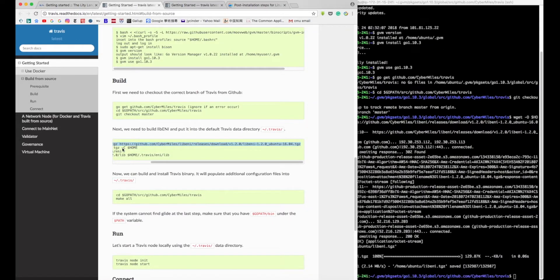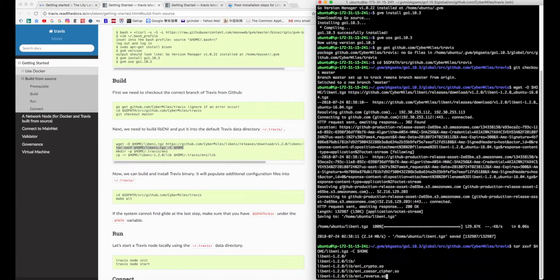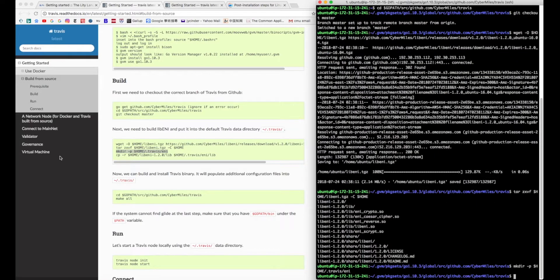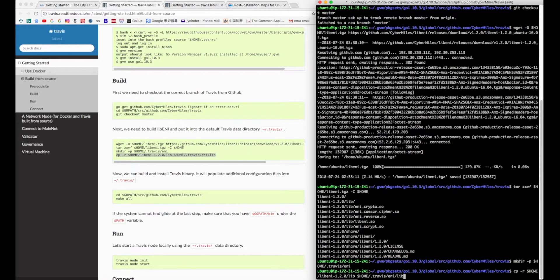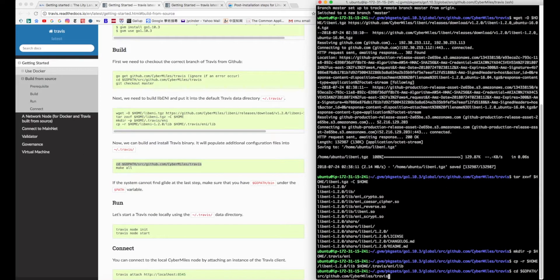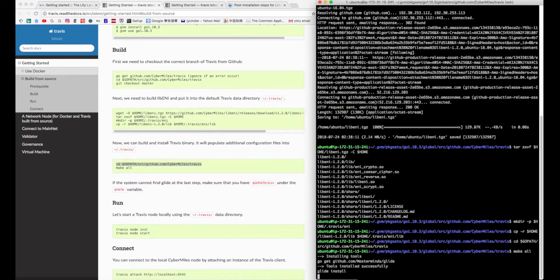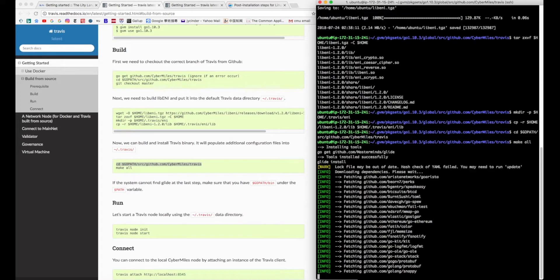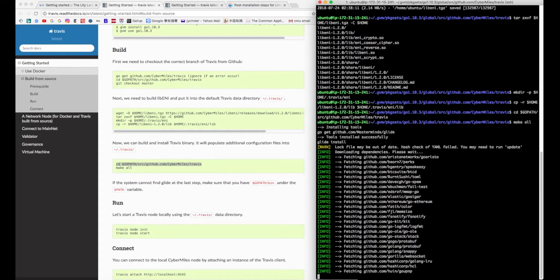To install Travis, you should first install the right version of Go language. Then go to the master branch on GitHub to install Travis.